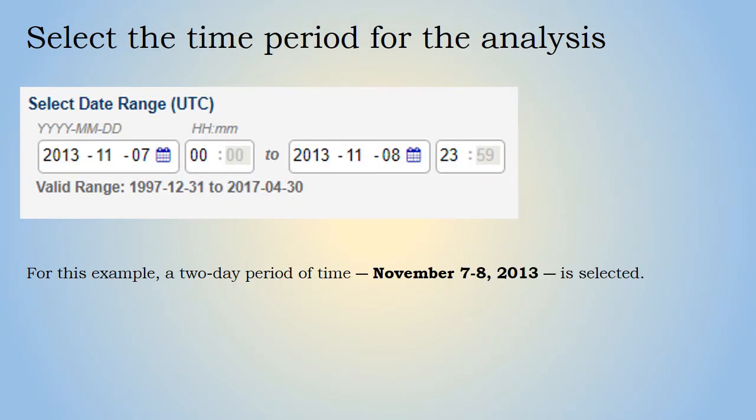Then the time period of interest is chosen. In this case, the time period when Typhoon Haiyan made landfall was November 7th and 8th, 2013. Because this is a data product with 3-hour resolution, it is also possible to select the start and end times. We have chosen the first file on November 7th through the final file on November 8th, a 2-day period.